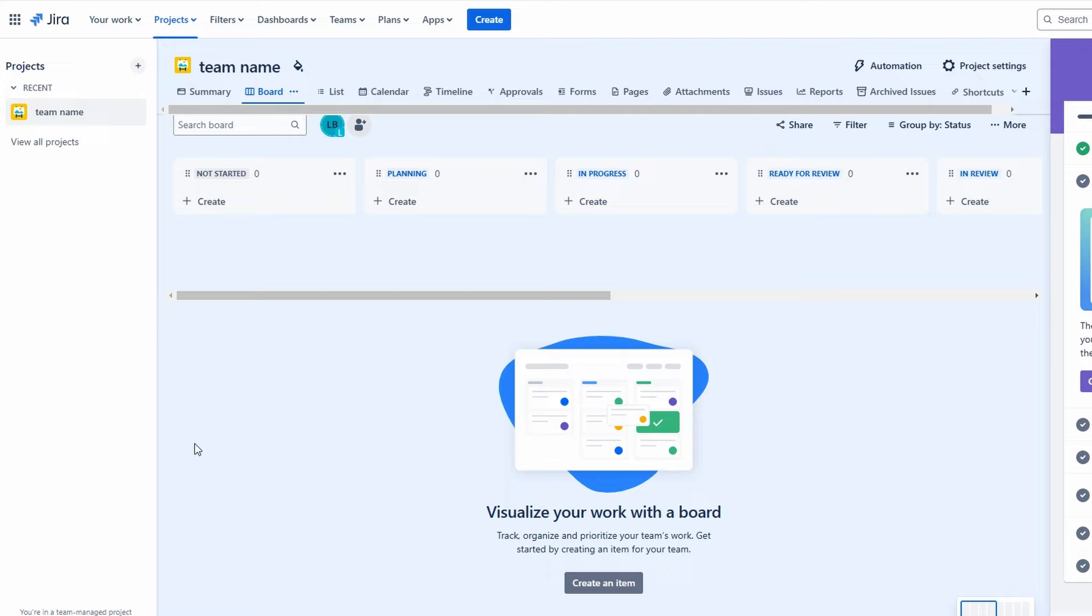In the Your Work section, you'll find all the tasks assigned to you. This feature helps you quickly see what needs your attention. Below that, there's an overview of the different projects you have access to. For this tutorial, we'll create a new project, which is a crucial step in using Jira effectively.